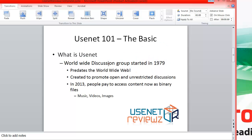First of all, Usenet is a worldwide discussion group started in 1979 at Duke University. You can look it up on Wikipedia. It predates the World Wide Web, and it was created to promote open and unrestricted discussion. In 2013, people are paying to access content known as binary files — that means music, videos, and images — and that's why you would pay for Usenet access.